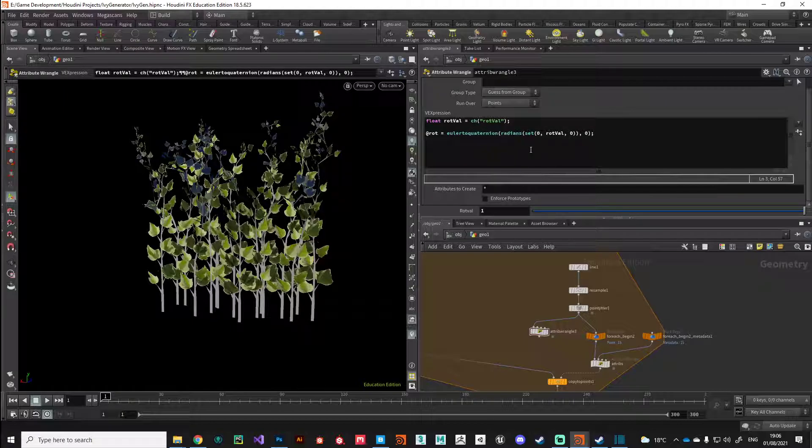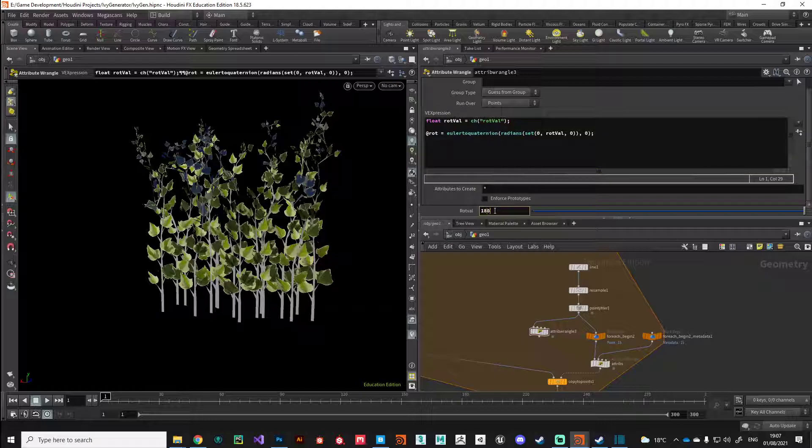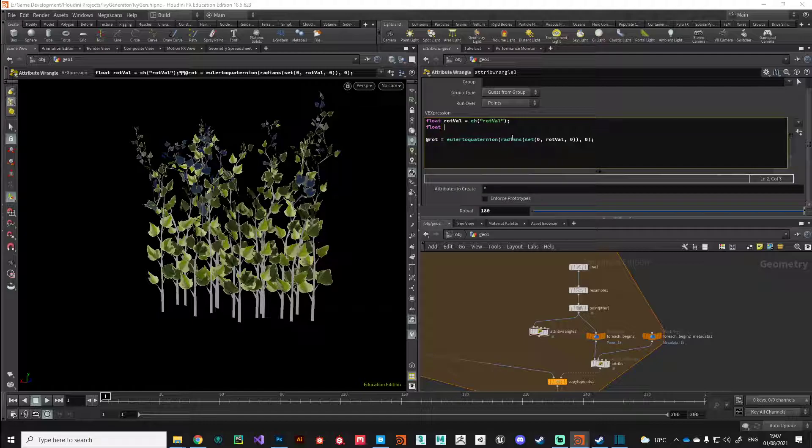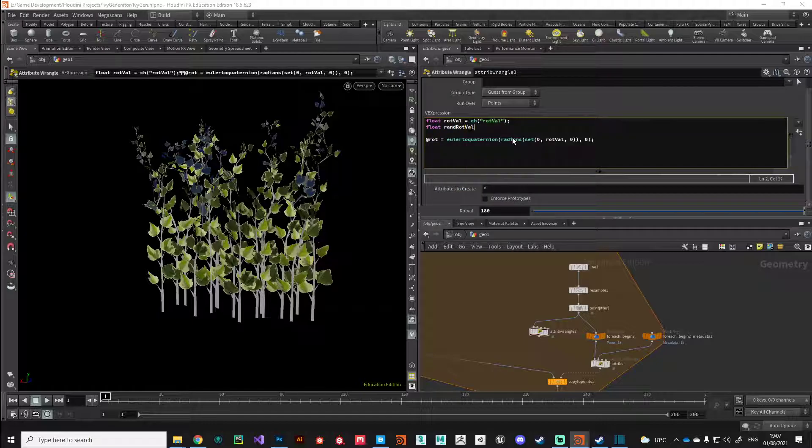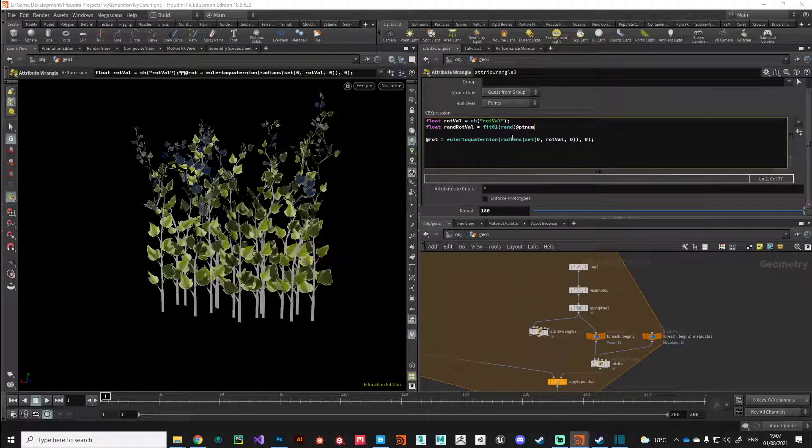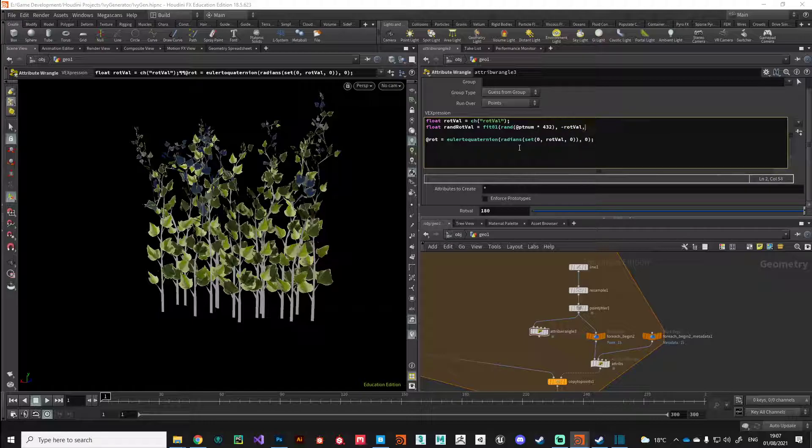What we need to do is generate a random value for this rotval. We want to take another floating value and we'll call this rand rotval. This will be fit based on the point number this time, so what point number we've got coming in, and we'll multiply that by just a random amount. Then for the fit range we want to go minus rotval, so the negative version of it, and the positive version.